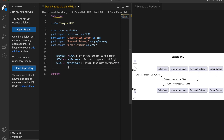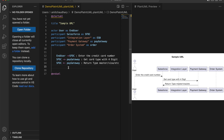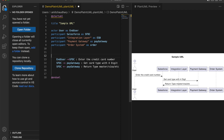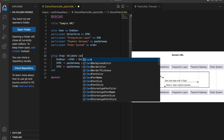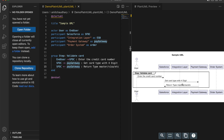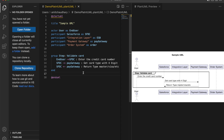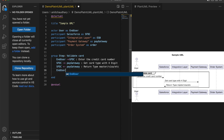You can also define a process group. Simply write 'group' to start it and 'end' to close it — a box is created around the enclosed steps. You can give the group a name like 'Validate Card'. After the card type is returned, the end user will enter the complete card detail and save it to Salesforce — for example, 'end user to SFDC: save card detail'.